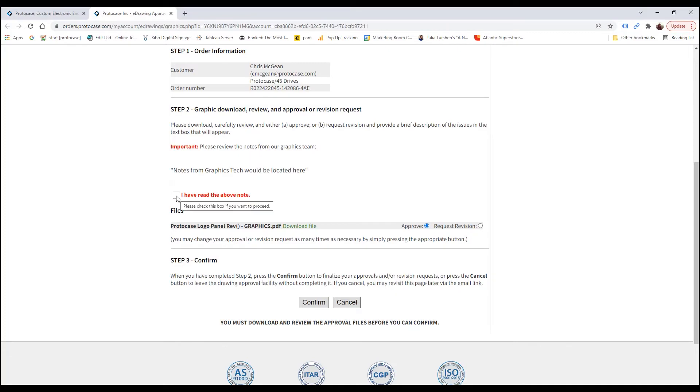If you do approve the drawing and click Confirm, that will signal to our graphics team and our internal systems that your parts are ready for either silk screening or digital print, whichever process you chose when submitting your order.